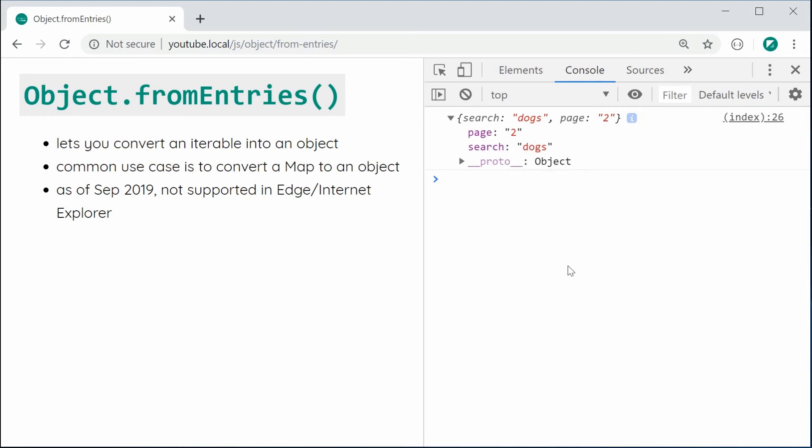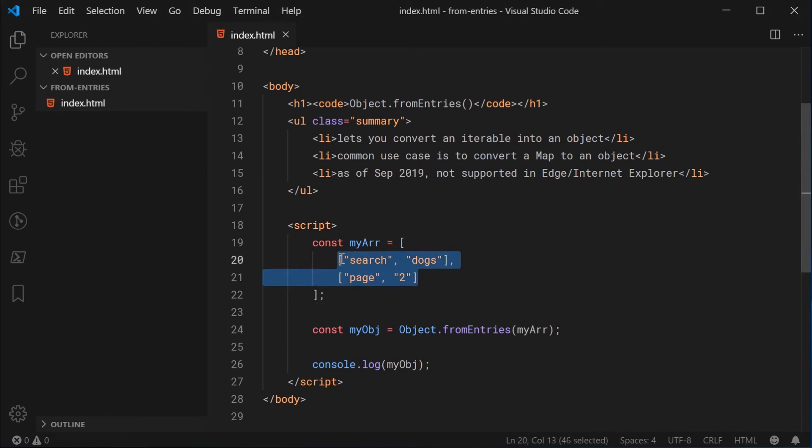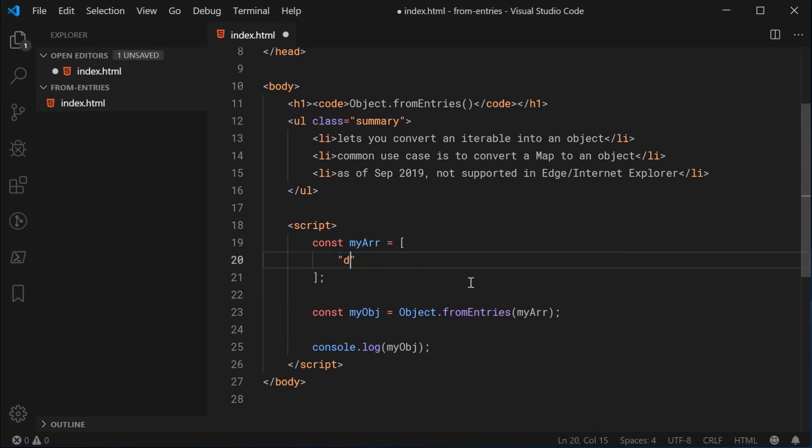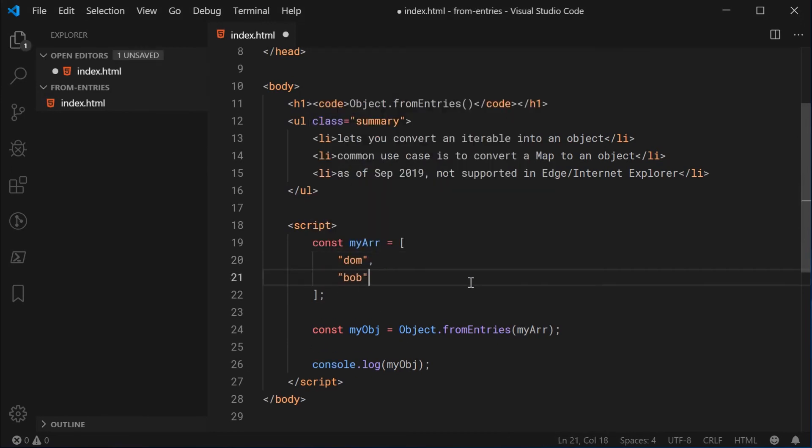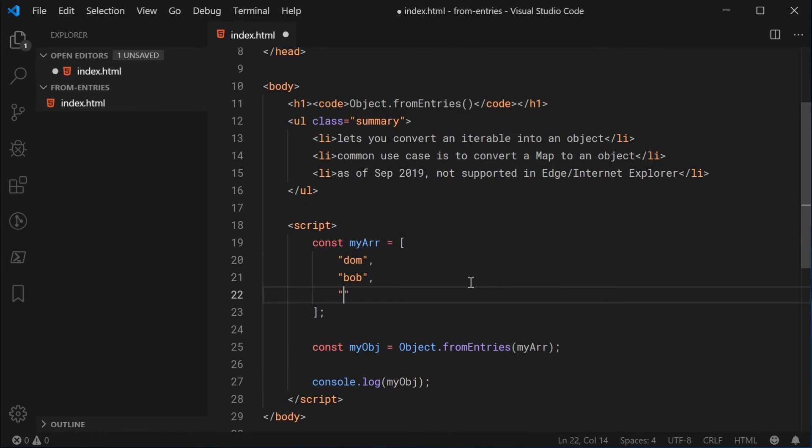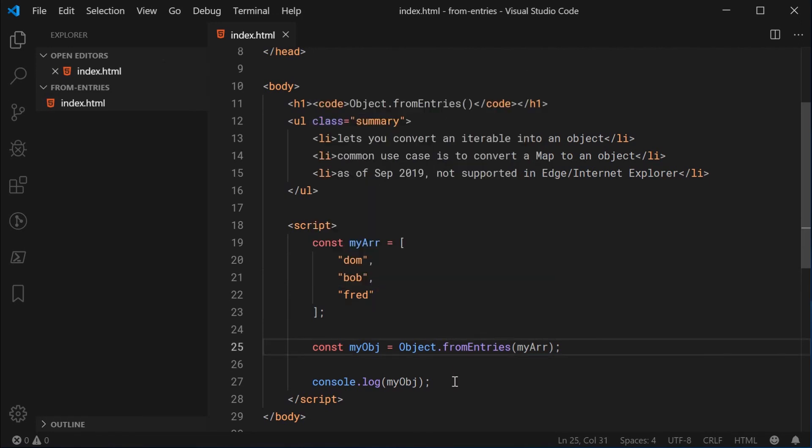So it's working fine. However, if I was to attempt to pass in a single dimensional array, something like Dom, Bob and Fred, for example, in this case, it is not going to work because we don't have a key and value pair.